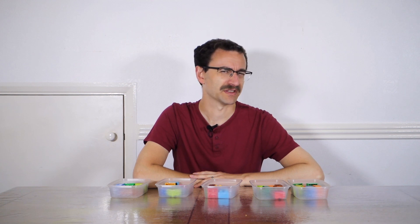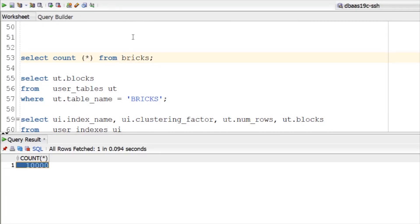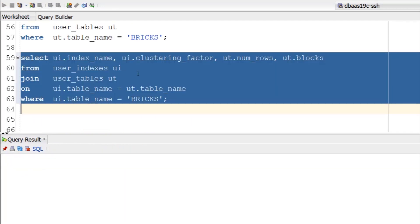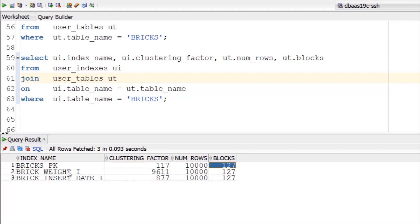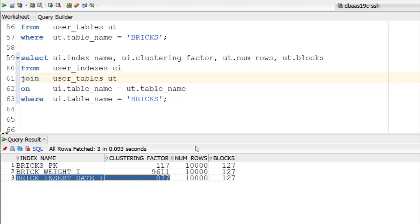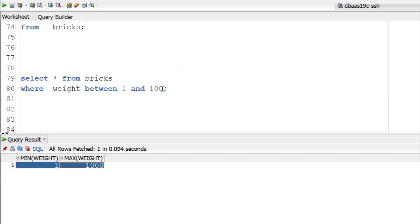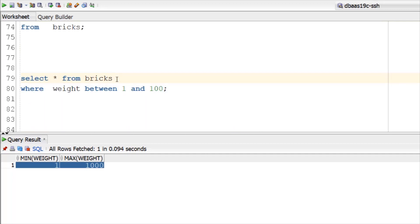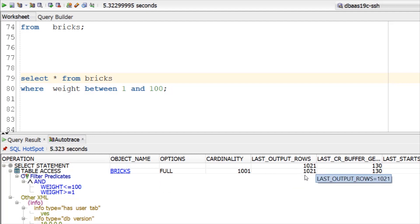Let's run a quick demo. I have a table here which stores 10,000 rows in just over 100 blocks. There are currently three indexes on this table: one on the primary key column which is perfectly clustered because its value is less than the number of blocks; an index on the weight column which is almost perfectly unclustered because its clustering factor is close to the number of rows; and an index on the insert date column which is somewhere between the two. The weight values are evenly spread between one and one thousand. I'm going to search for weights between one and one hundred — about 10% of the rows. Looking at the execution plan we find that the database does a full table scan, returning just over a thousand rows — about 10% of the table — in 130 buffer gets.